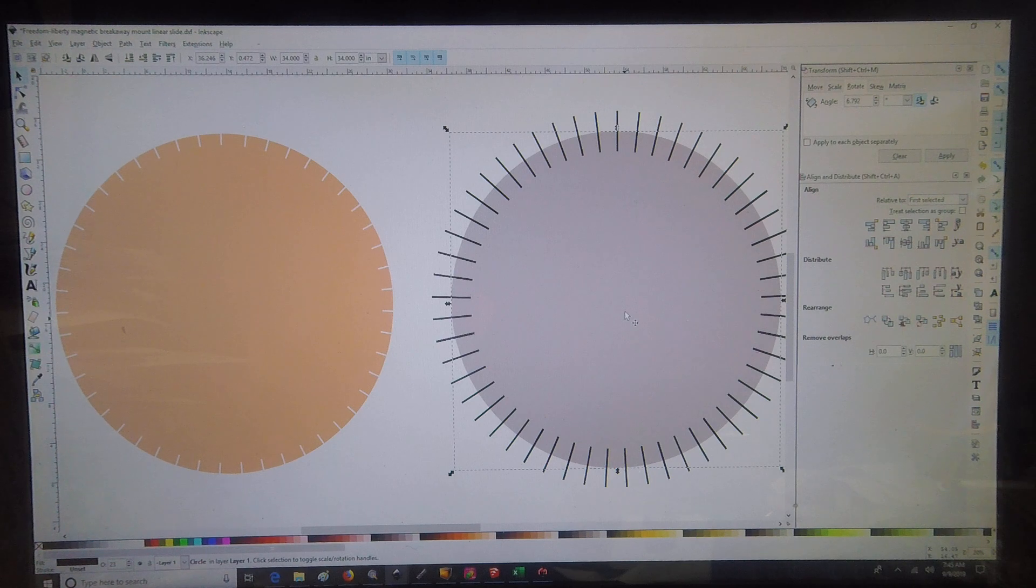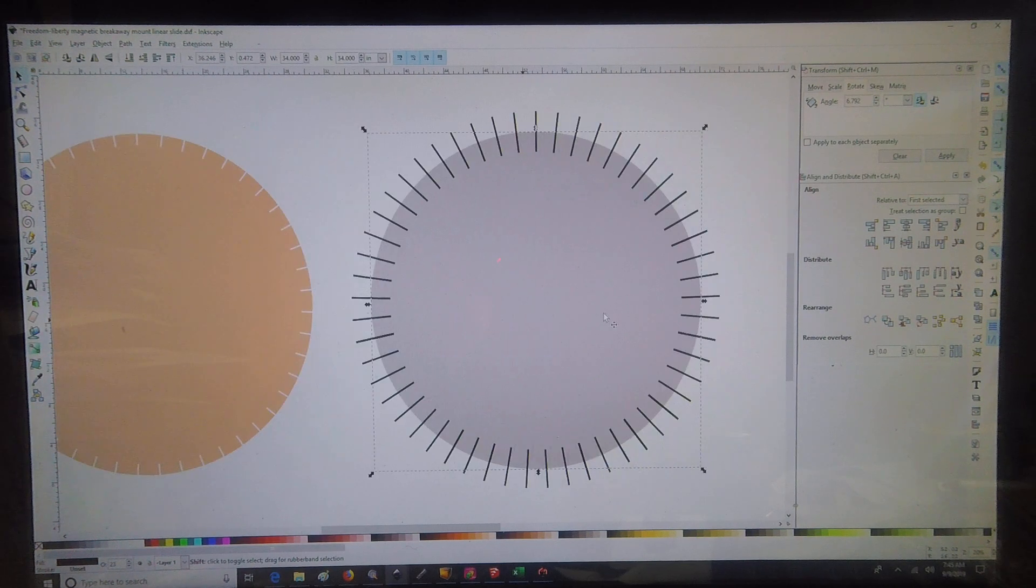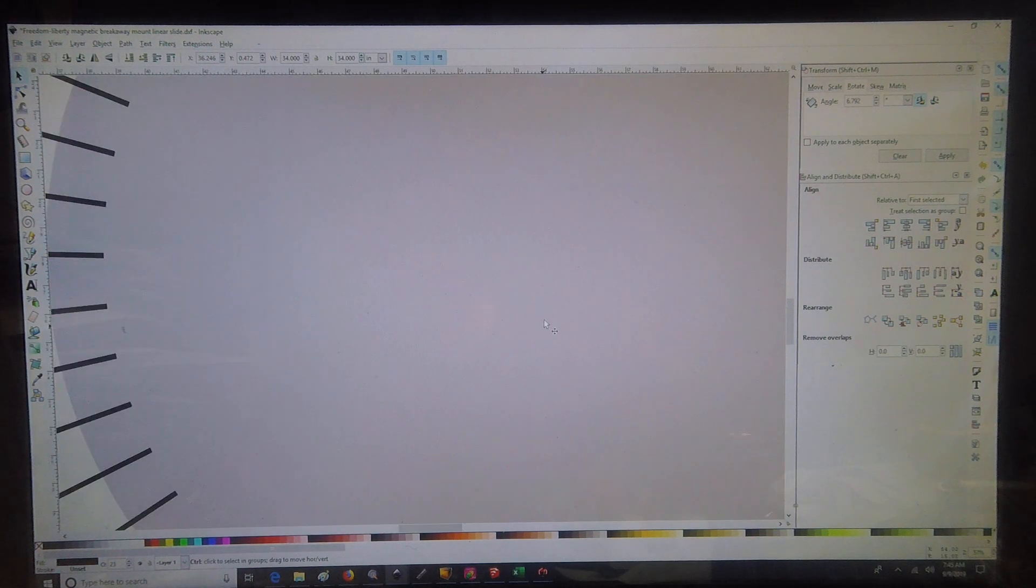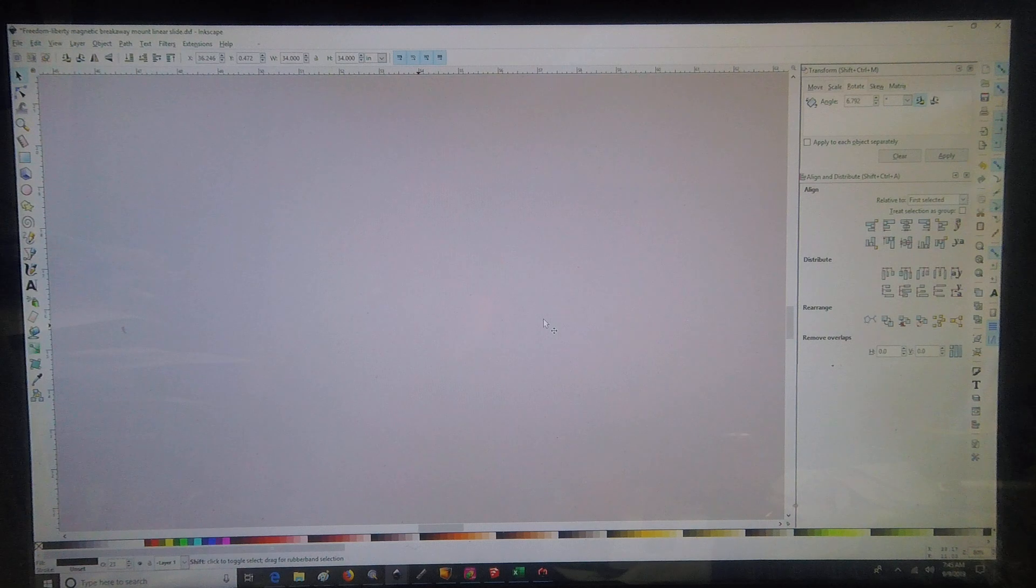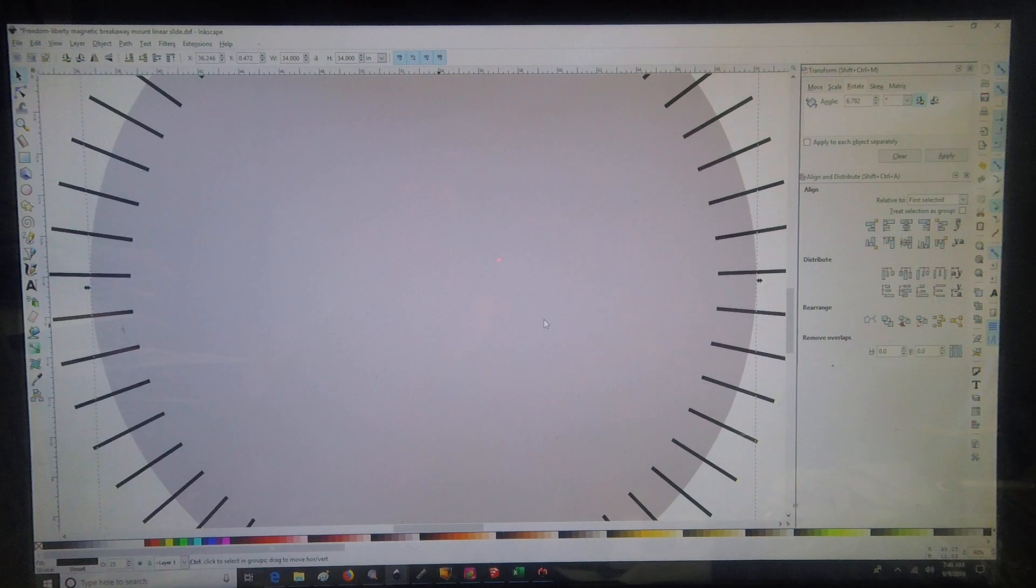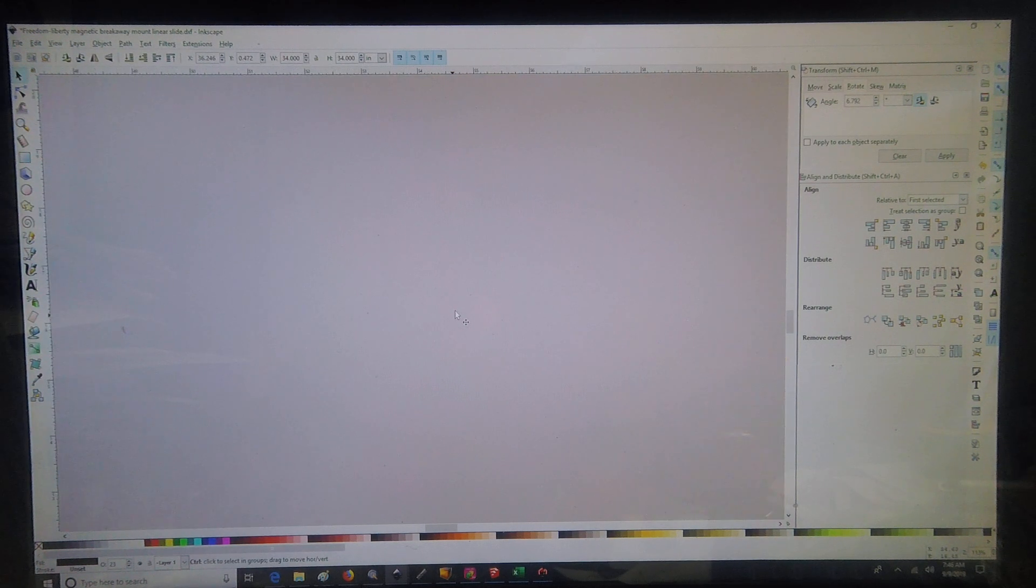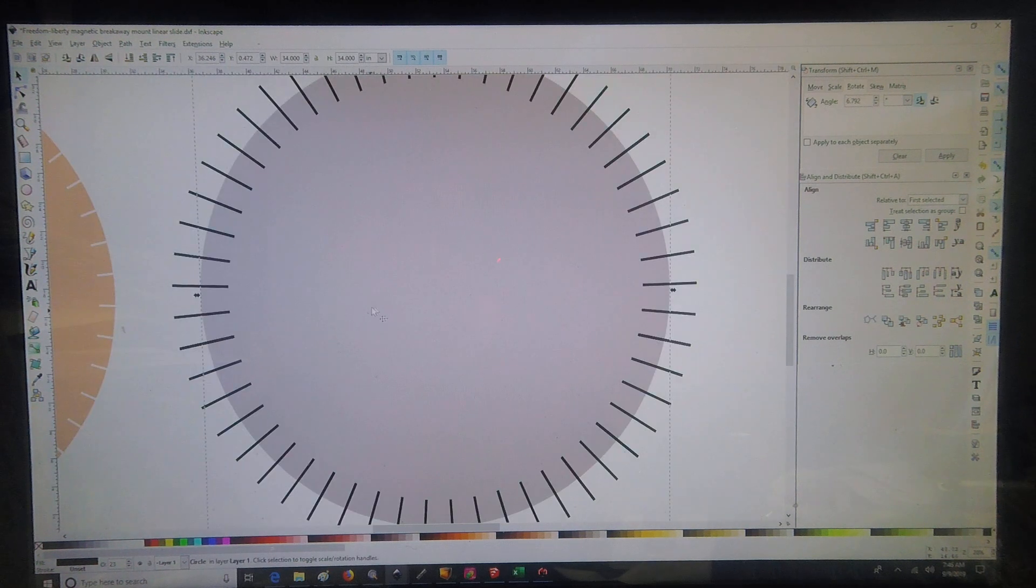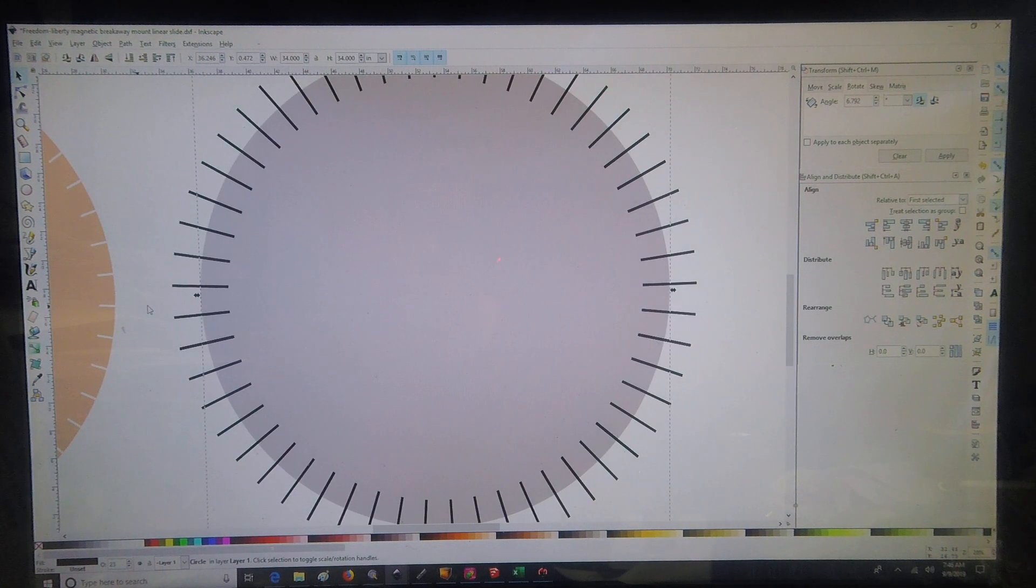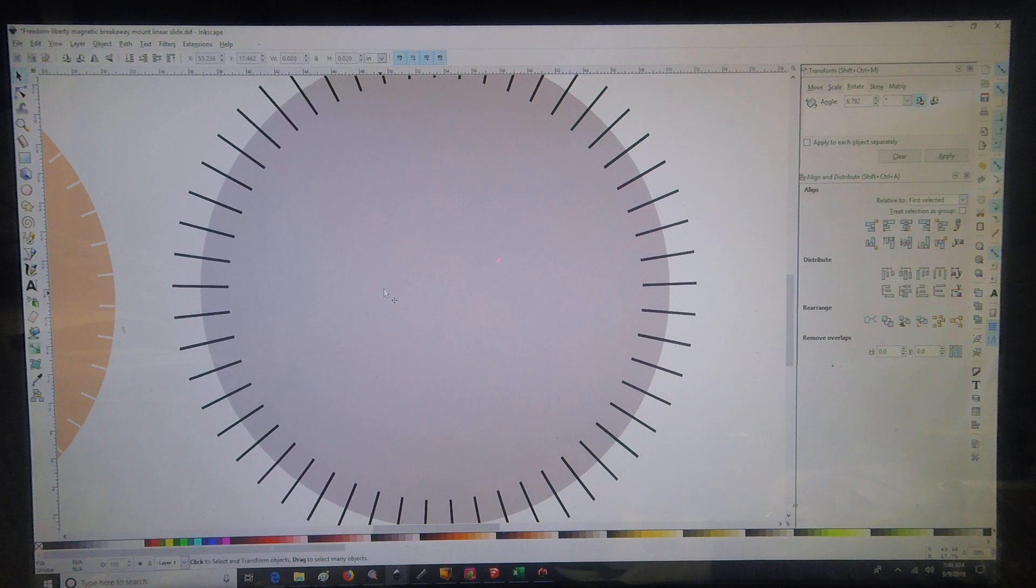Just something to note. So we are not going to need our little center circle anymore. Which of course is so small I can barely find it. So I'm just going to delete that center circle.